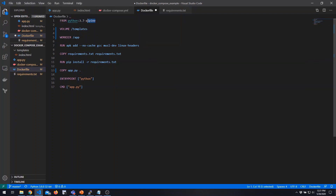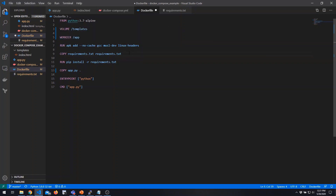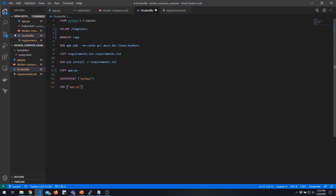We're going to start with the base Python image using the Alpine operating system — a minimal Linux distribution. We define a volume, which not only makes that folder part of the container but also allows us to later map host directories to it. We set our working directory to the app folder, use APK (the Alpine package manager) to install dependencies, copy our requirements file and use pip to install those requirements, then copy our application Python file to the container. For our entry point, we run Python, and use the command directive to pass in the name of our script, app.py.